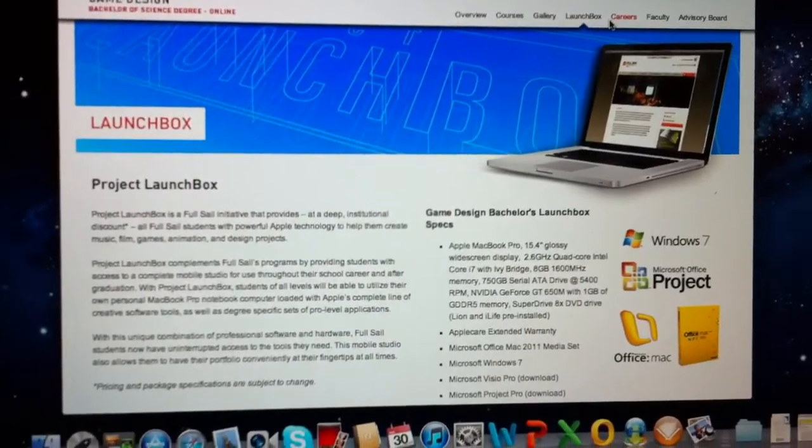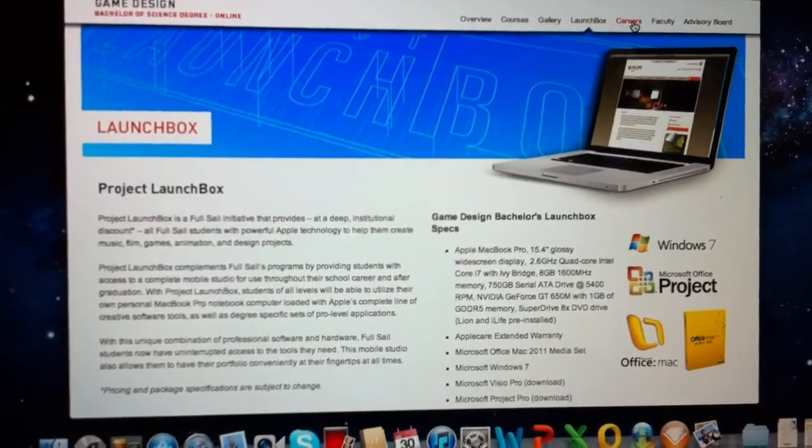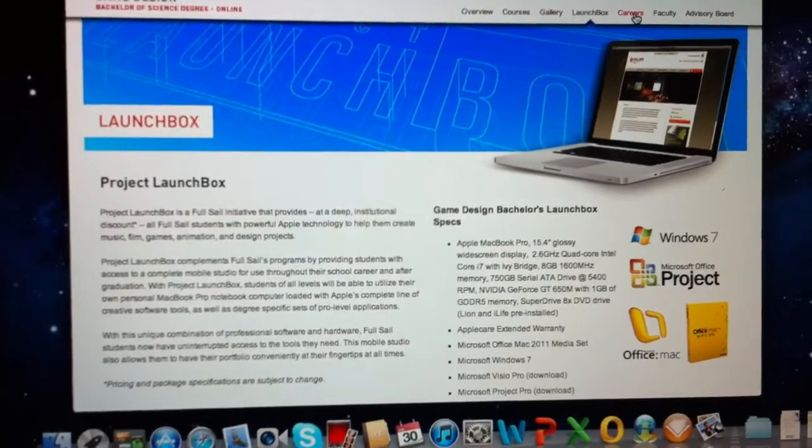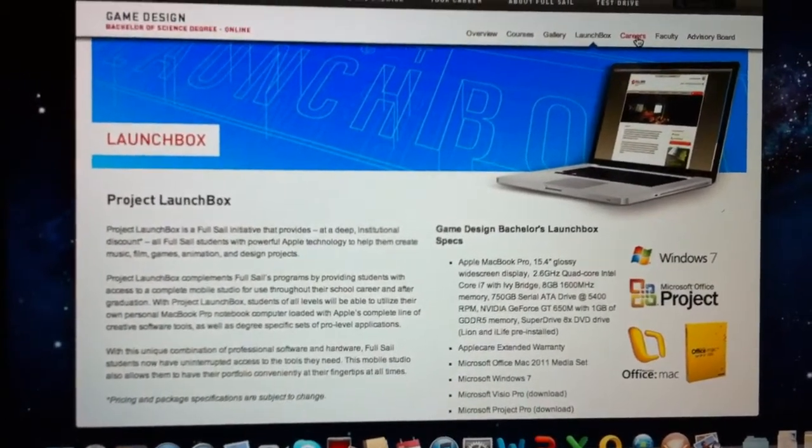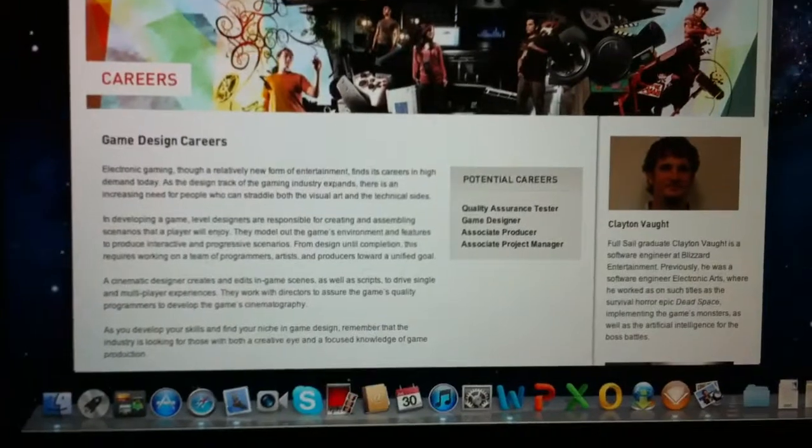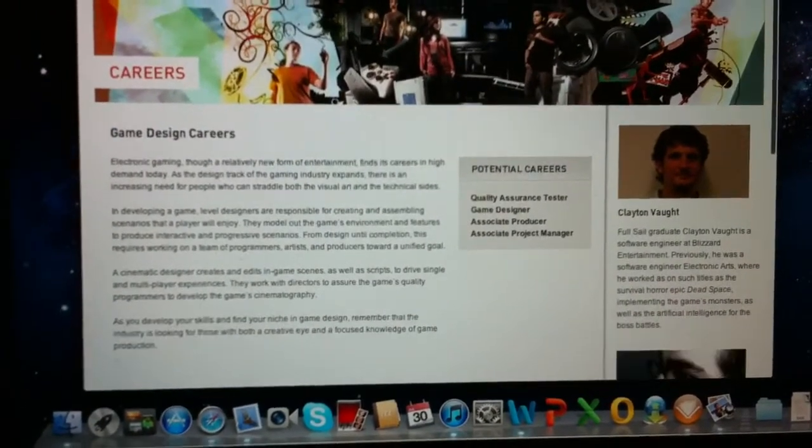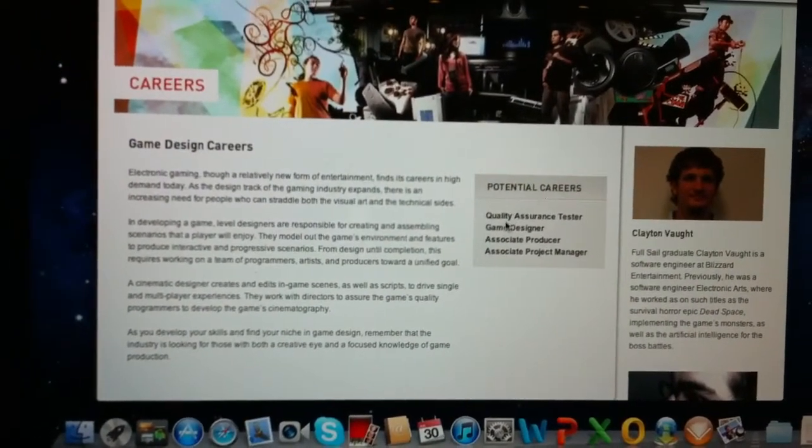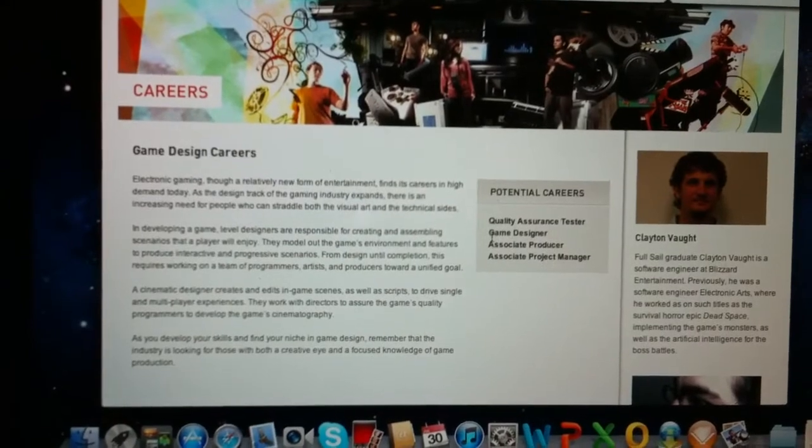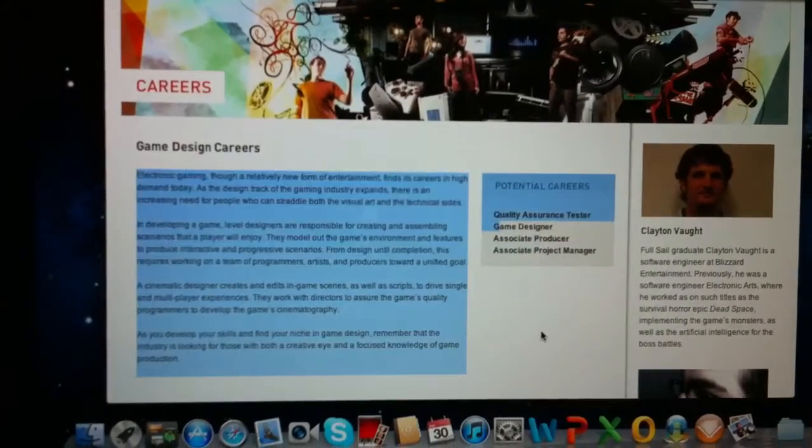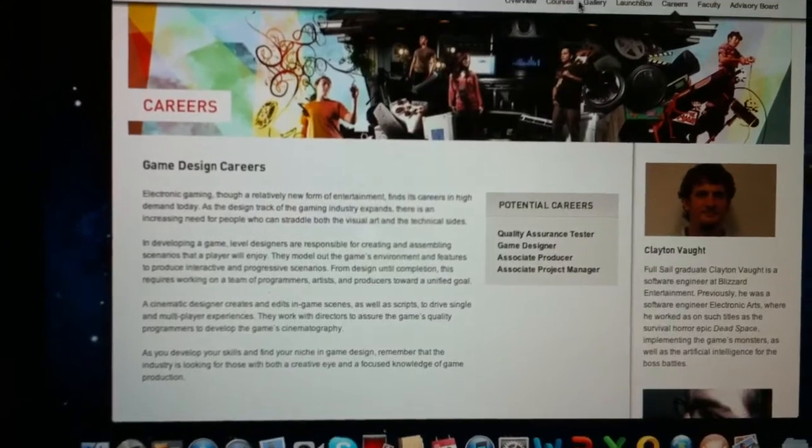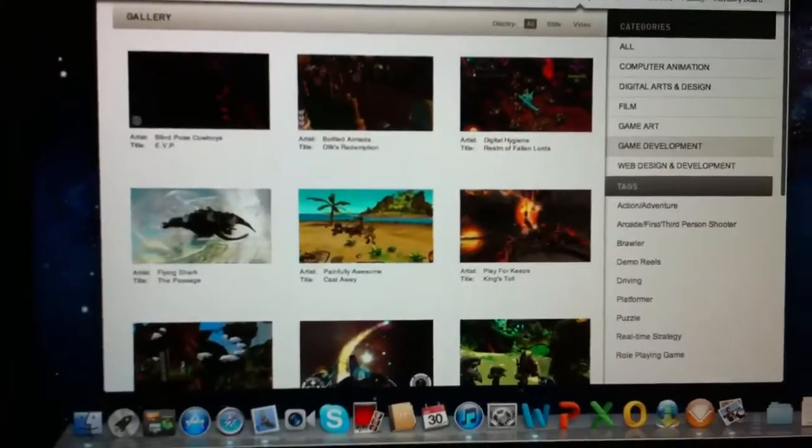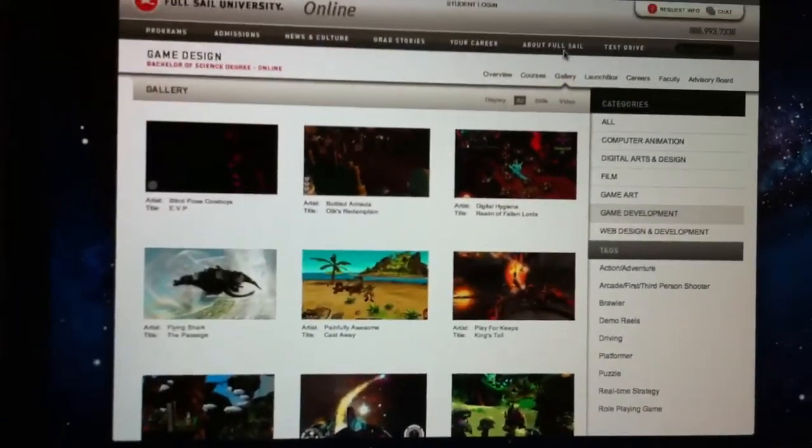With my game design career - I mean degree - if you click on careers it will actually show you what kind of careers that you can get out of this. I mean, I would have any one of those jobs, but mainly games QA. And you can actually look over here at stuff that past students have done.